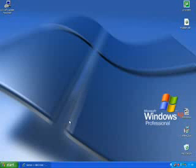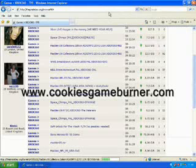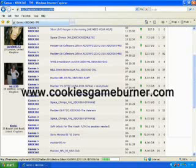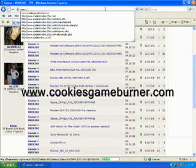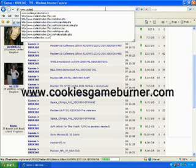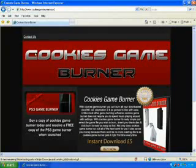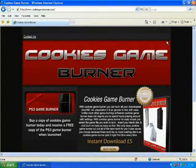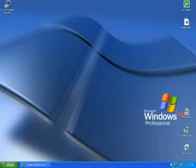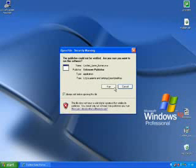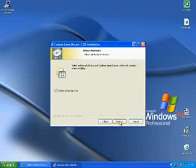But first things first you're going to need to download the software to get these games onto disk. So I'm going to take you to the website where you download the software. It's www.cookiesgameburner.com. Now this is the website. You need to get this software to burn the games. This software will burn Xbox 360, Wii, PlayStation 2, PC games. It burns every game there is. This will burn all the games but you need this software. So once you've got the software, I'm going to quickly install it to show you how it goes on.